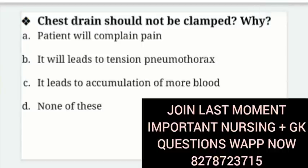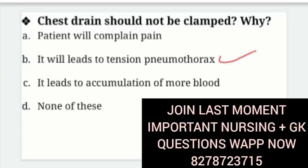Chest drain should not be clamped — chest drain jo hai, wo clamp nahi hona chahiye. Why? Options: Patient will complain of pain; It will lead to tension pneumothorax; It leads to accumulation of more blood; None of these. The right answer is option B — it will lead to tension pneumothorax.